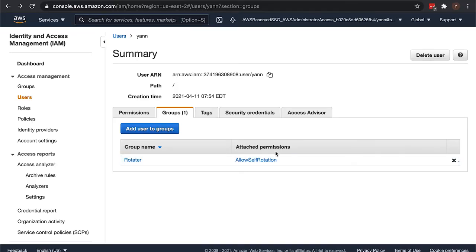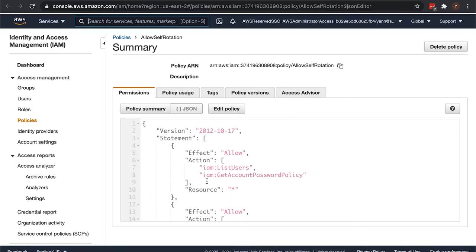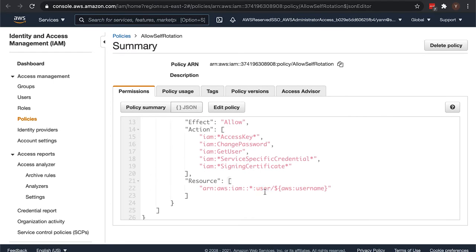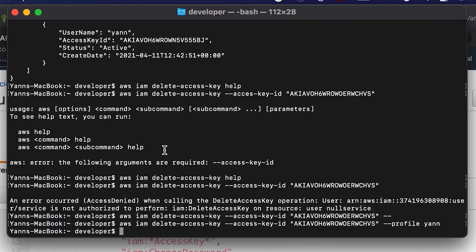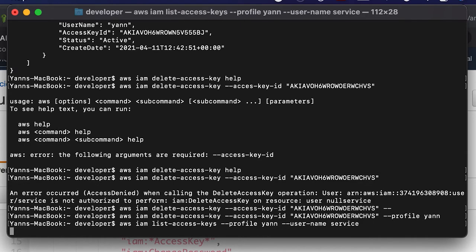What that means is when the request is submitted, IAM says who is var user, and since yan is making the request, it replaces that in the policy at the time of the request. So it's effectively as if the policy is resource user slash yan. You see here it says user slash username, well that gets replaced with yan if yan is calling that. So yan is not going to be able to do the list access keys on the profile on the username of service.